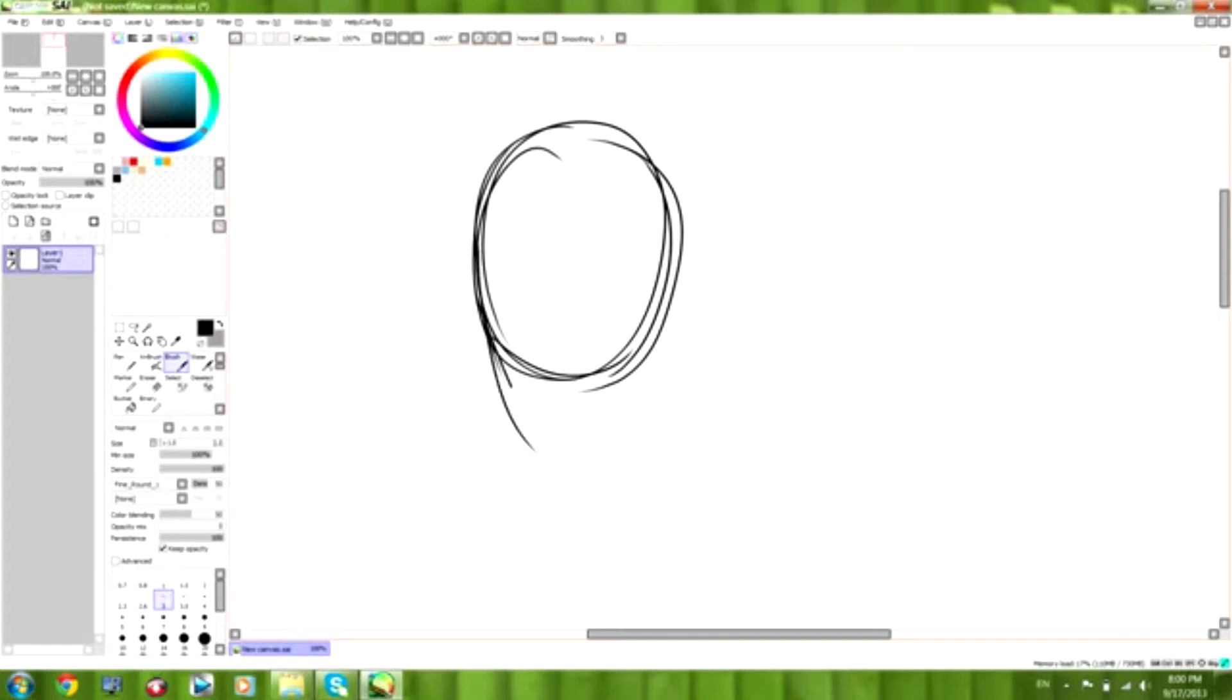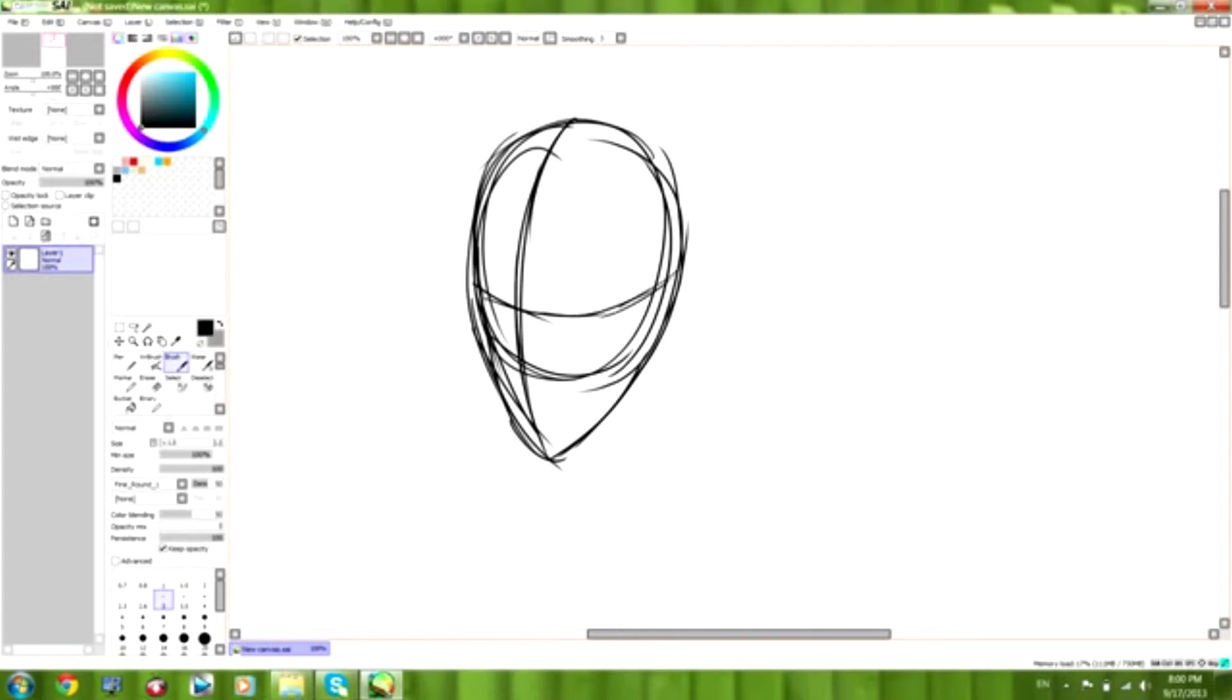So we're going to start with the basic shape of a face, as I showed you how to do two weeks ago. Hopefully that was pretty simple enough.